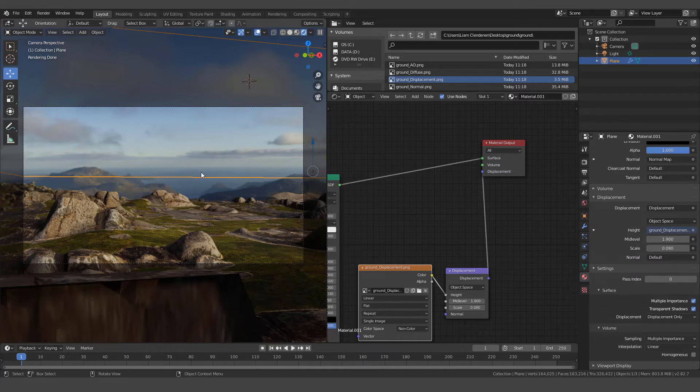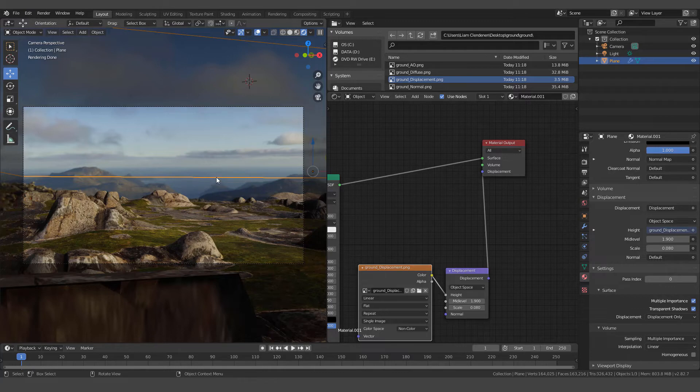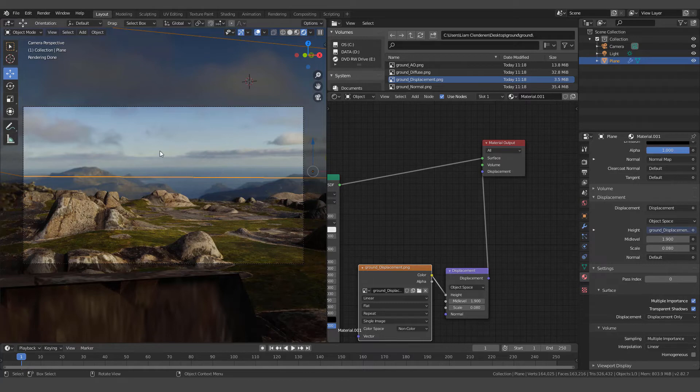By the way, the HDRI that I'm using is from HDRI Haven. I believe that's the guy's name is Greg Zall. He's a really cool guy. He makes the Node Wrangler add-on for Blender, and he probably even makes some other ones. I don't really know, but I use the Node Wrangler all the time. And he has awesome free HDRIs. So I highly suggest you check him out. He seems like a really cool guy.